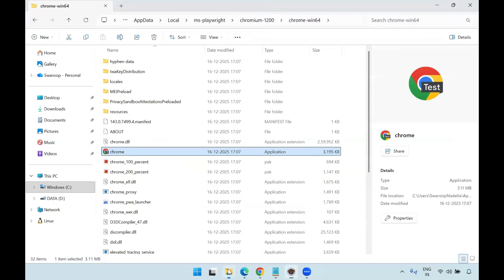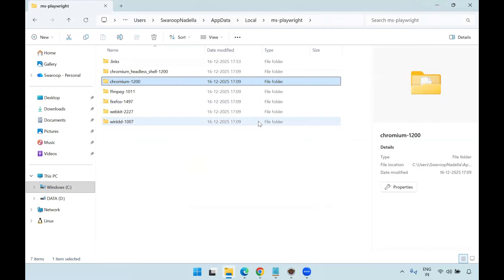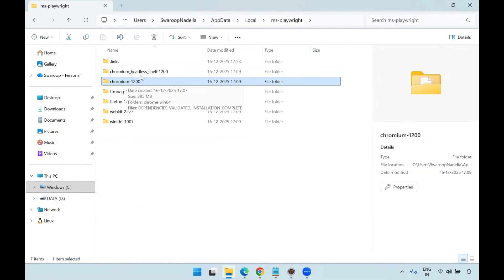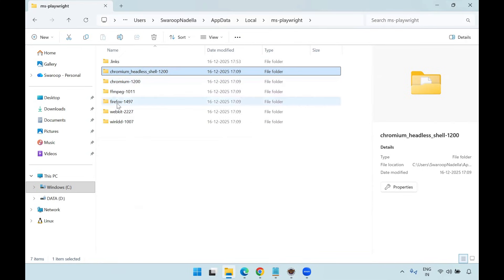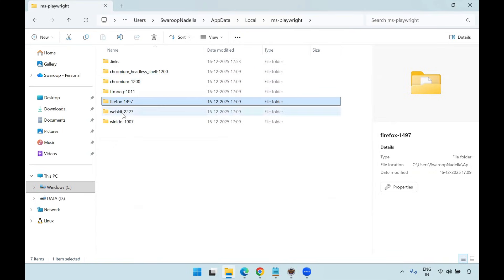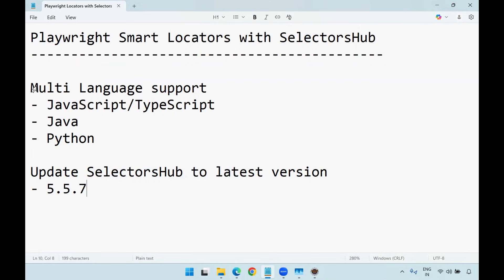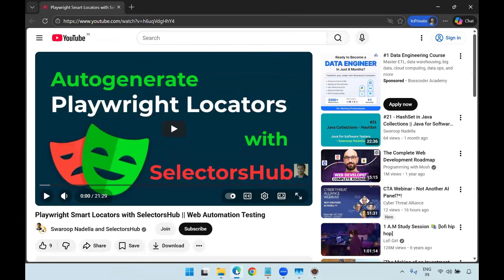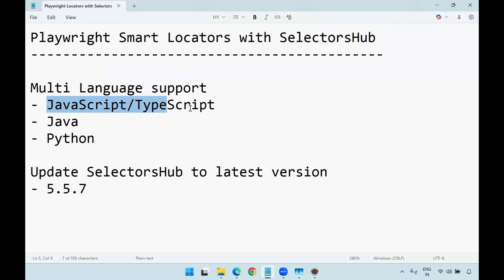Initially, whenever you are executing Playwright automation for the first time, the ms-playwright folder will not be there. Files will get downloaded locally — the Chromium browser engine, Chromium headless browser engine, Firefox browser engine, and WebKit browser engine. All these browser engines will be downloaded. Try out this multi-language support, which is a very helpful feature from the SelectorHub tool — use whatever programming language you need: JavaScript/TypeScript, Java, or Python. Thank you.